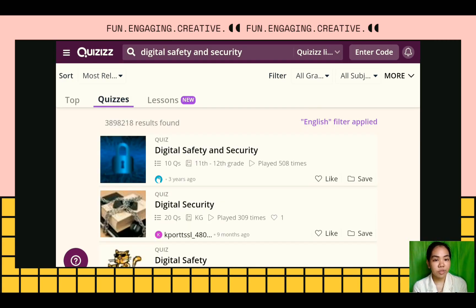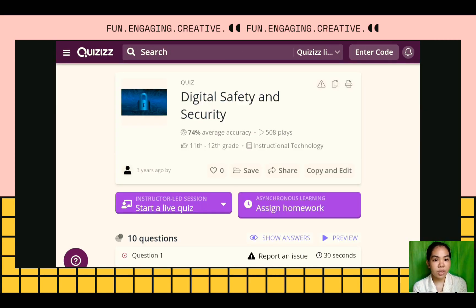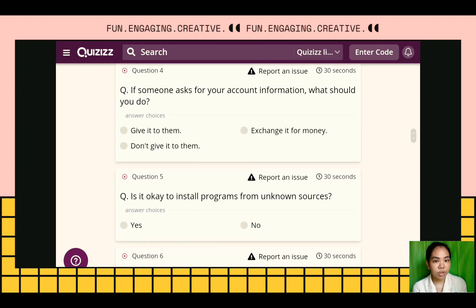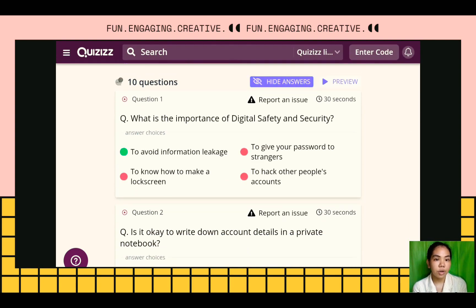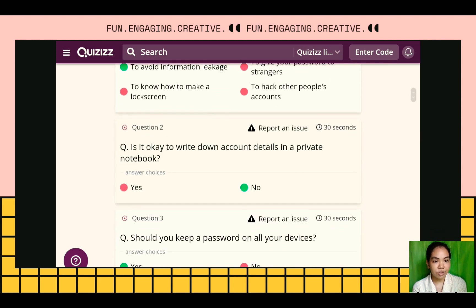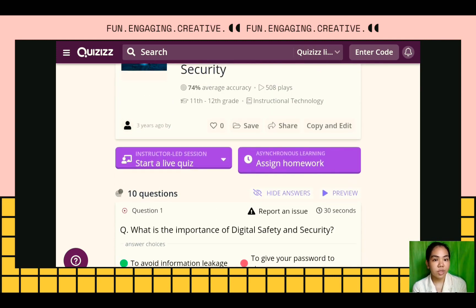There is also a Lesson feature here, which is a new feature of Quizzes wherein quizzes can be converted to a PowerPoint or Lesson. If we open a certain quiz, we will see the questions and the answers. The choices with green dots are the correct answers. You can also save, share, and copy or edit the quiz.